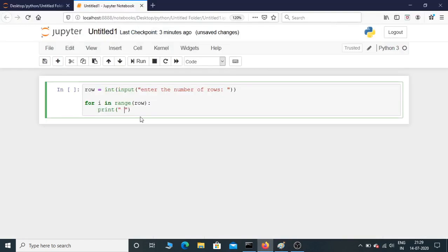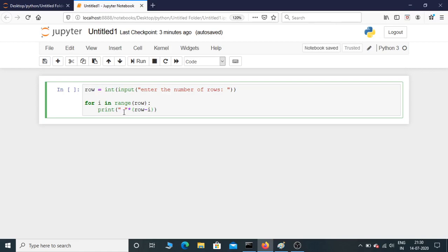First we need to print empty space and then we need to print star. Print empty space how many times? Here i value is initially zero. We need to give row minus i. So if the row is four, it is four minus zero, that's four times, and then we need to concatenate it with star.